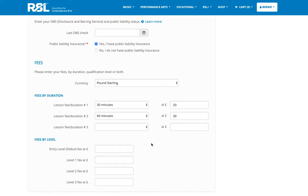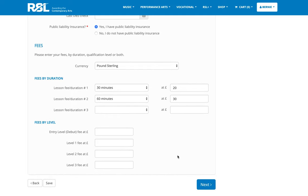If you happen to teach or charge by level, then you have some fields here to complete as well. Otherwise, I'm just going to proceed on to the next step.